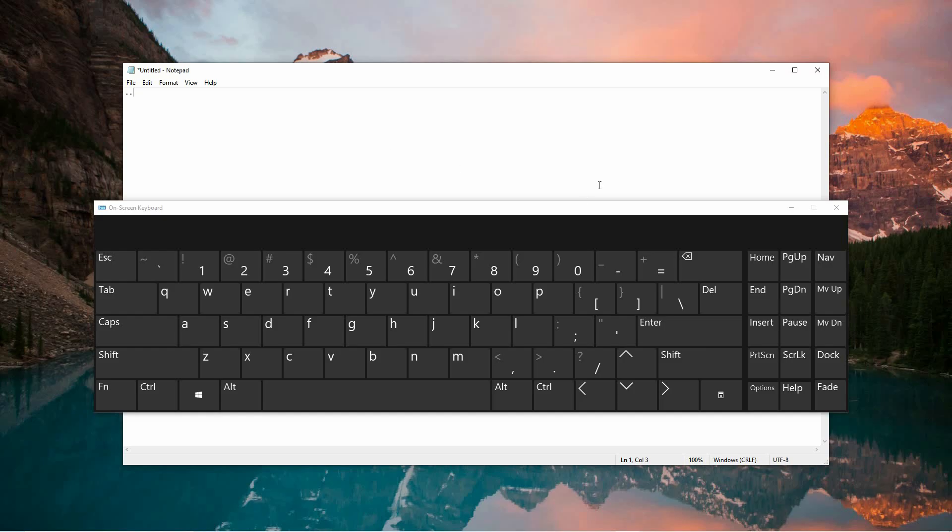This alternative method can be helpful for users who enjoy exploring keyboard shortcuts or when working with devices where standard key placements may differ.